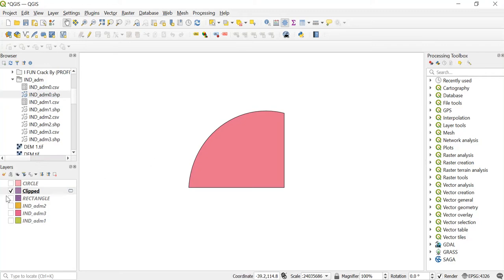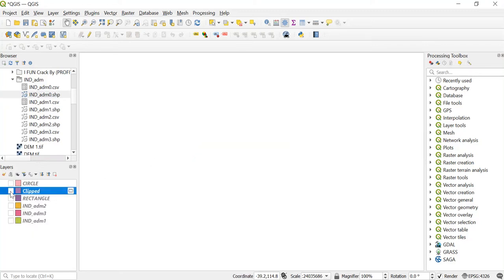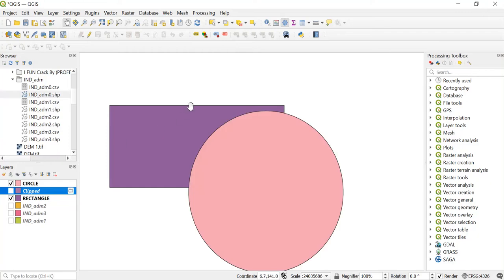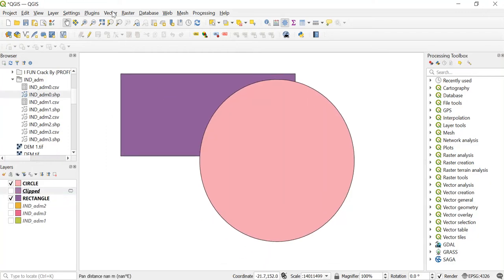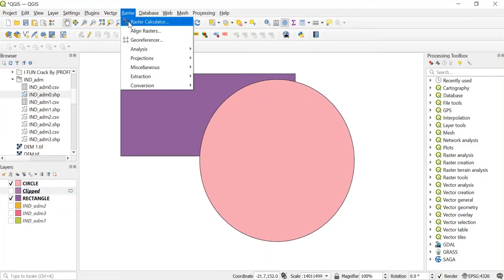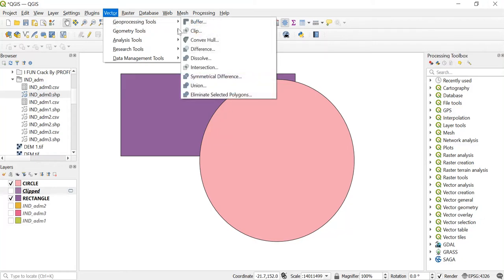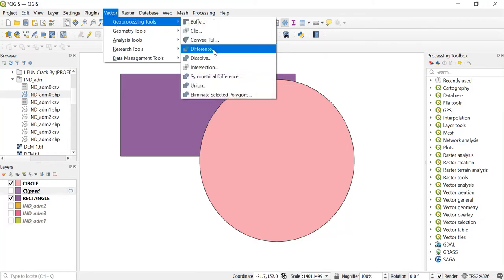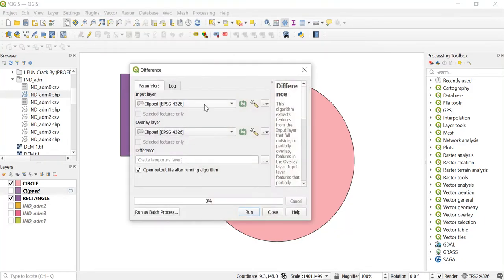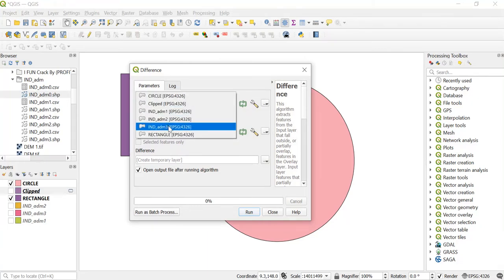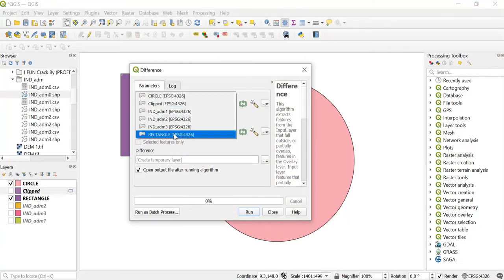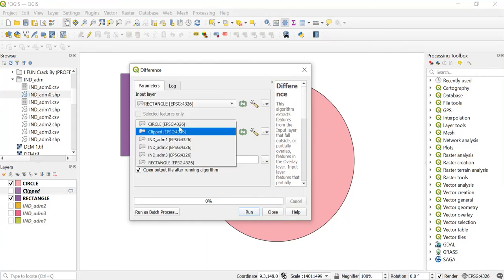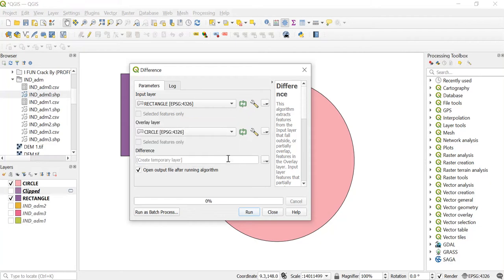Now let's see another tool. First of all, untick this and take both of these layers. Now go to Vector and geoprocessing tool. Over here we'll use the Difference tool. In the input layer it will be rectangle and in the overlay layer it will be circle.